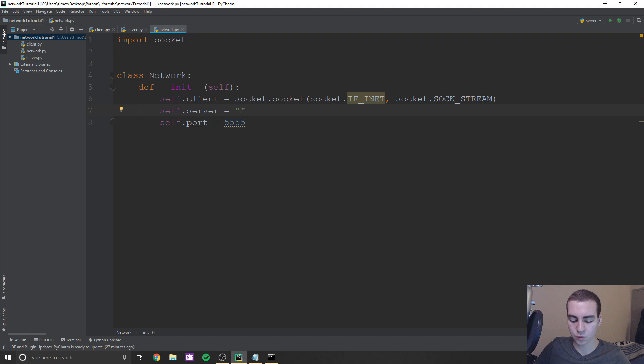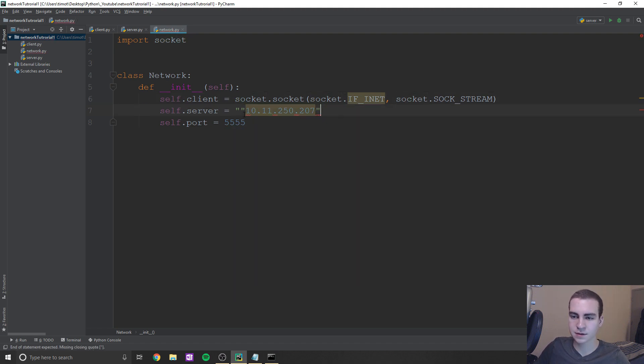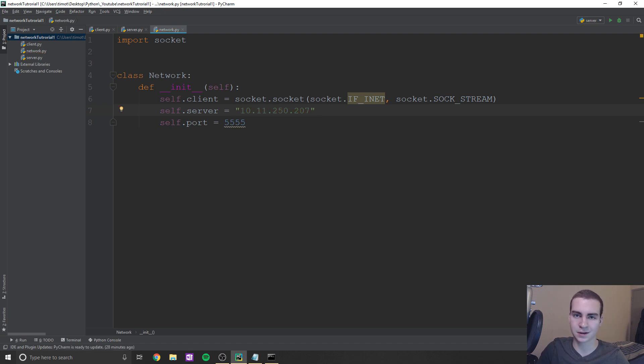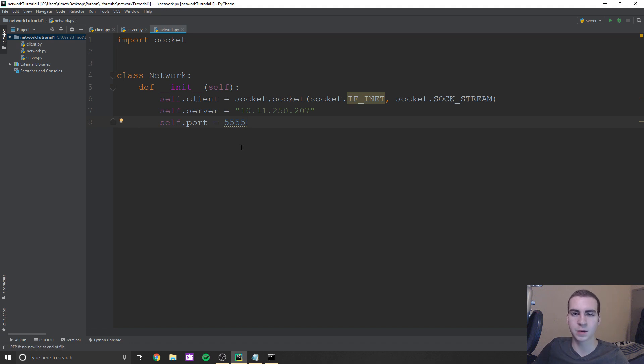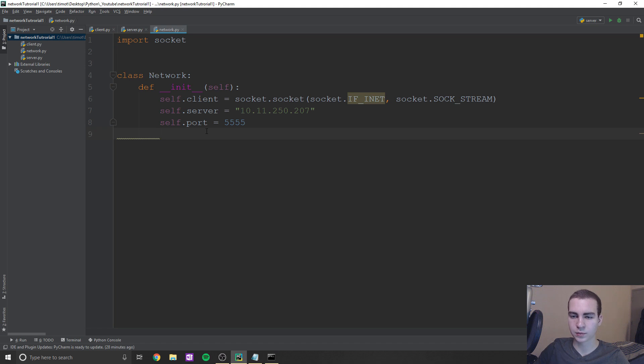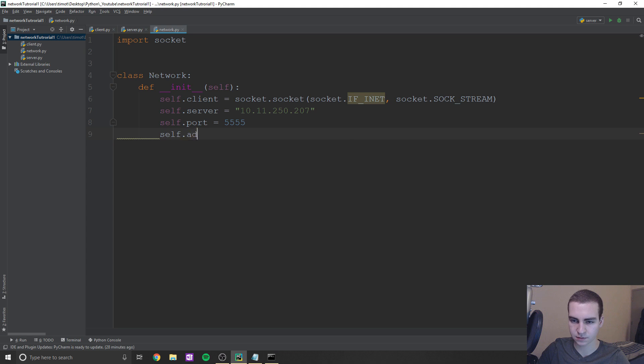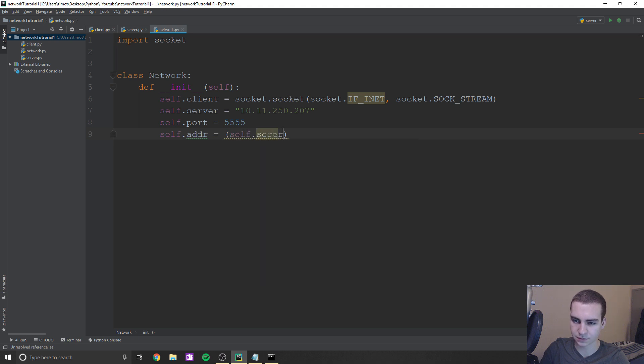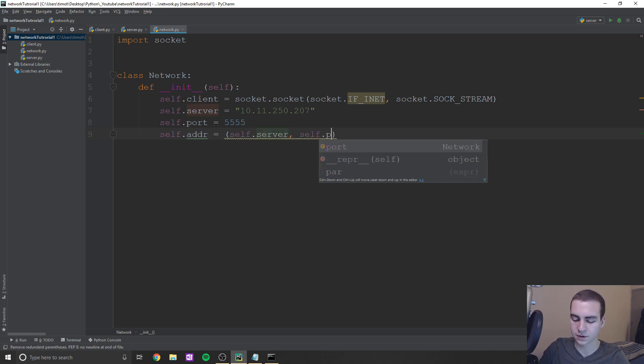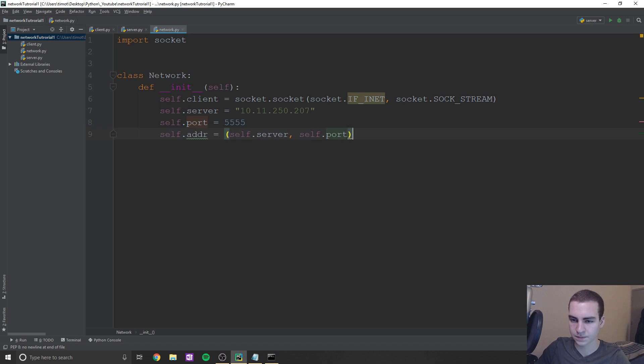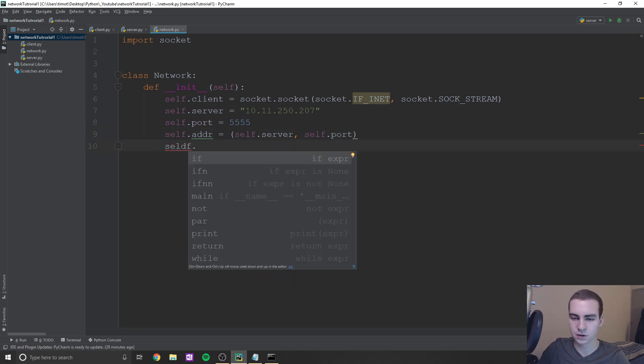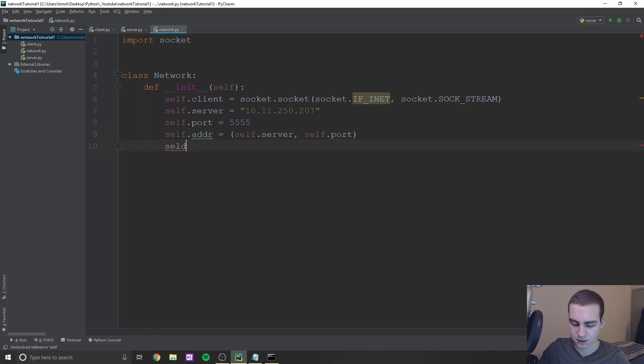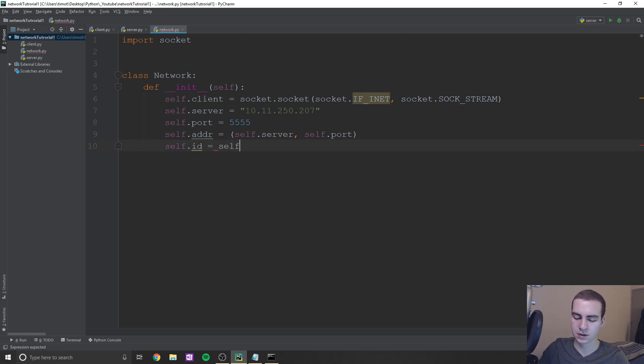So no matter what, like no matter where you actually are, like what client you're using, this number is going to stay the same because this is the server you're connecting to, it's not the client's address. We don't actually have to define the client's address anywhere, it'll automatically get that for us. Okay, so what we're going to do now, we have client server port, we need to do self.ADDR equals, and then we're going to say self.server, and then self.port in here. And then self.ID is going to be equal to self.connect.